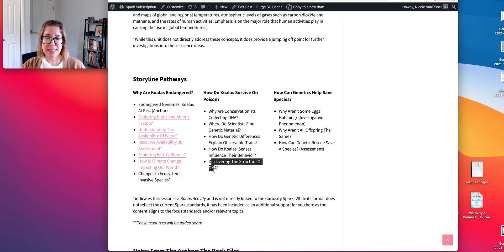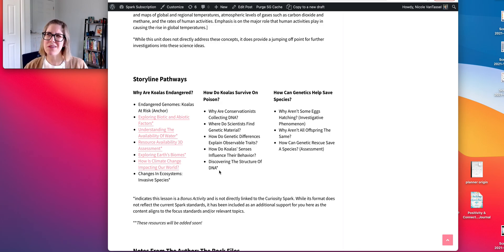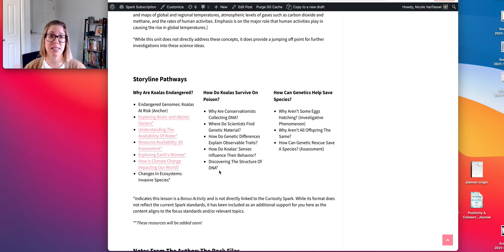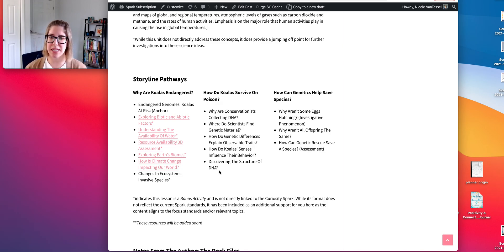There's also a bonus activity — designed more at the high school level and a bit outside the standards — about the story of how DNA was discovered. It looks at the contributions of different scientists across history toward our understanding of genetics and DNA.